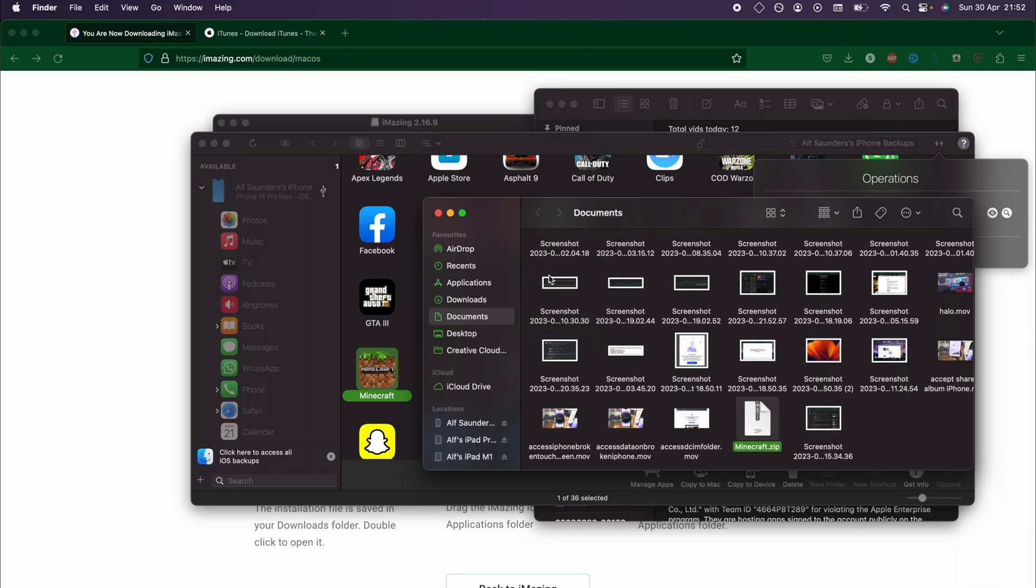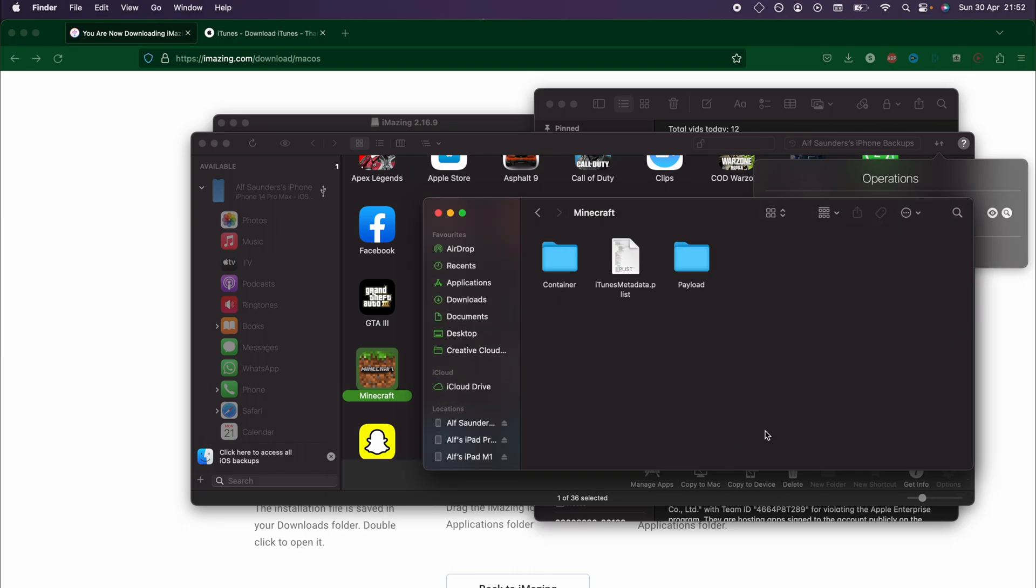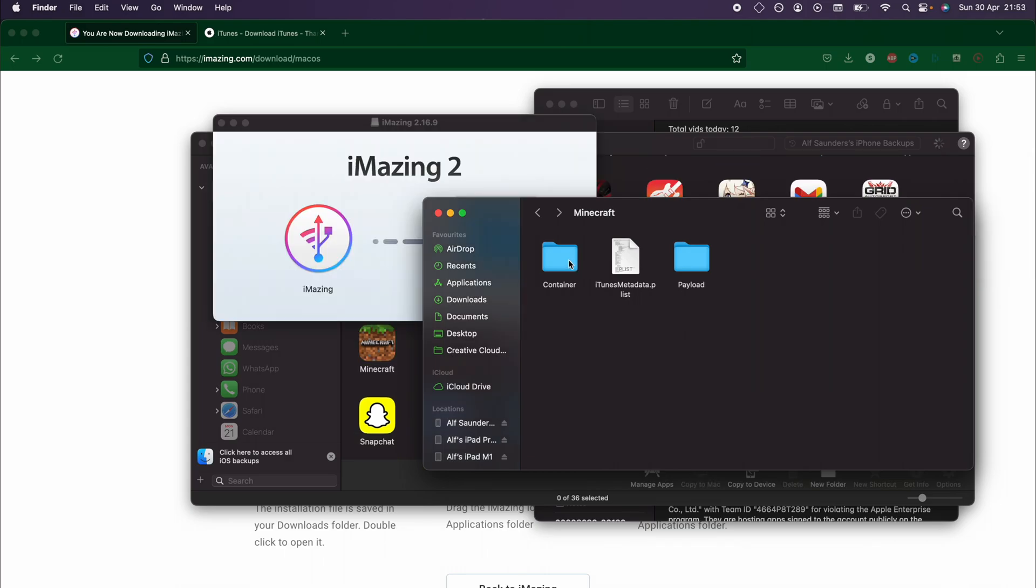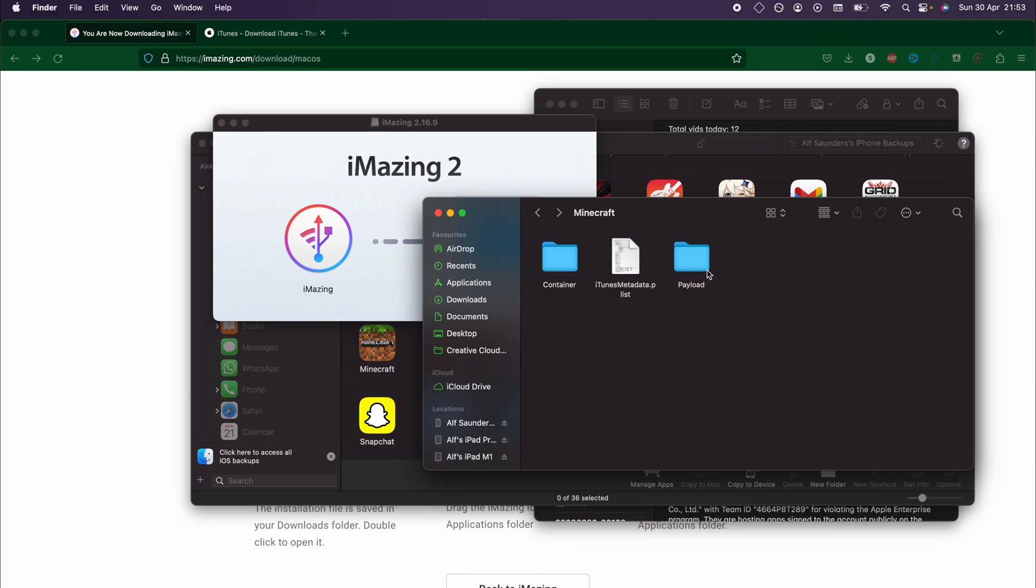If you don't know how to rename file extensions on Windows, you will need to research that. We can double click the .zip, go into the Minecraft folder, and you see here the container. This is where all your app data is located. The payload folder just has information on the app itself so that iMazing can restore the data if you want.